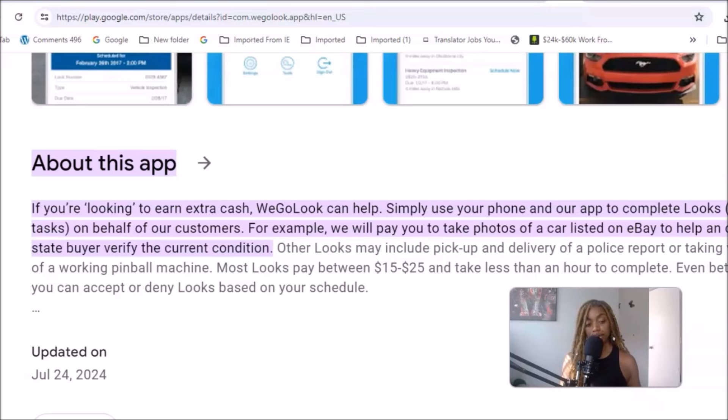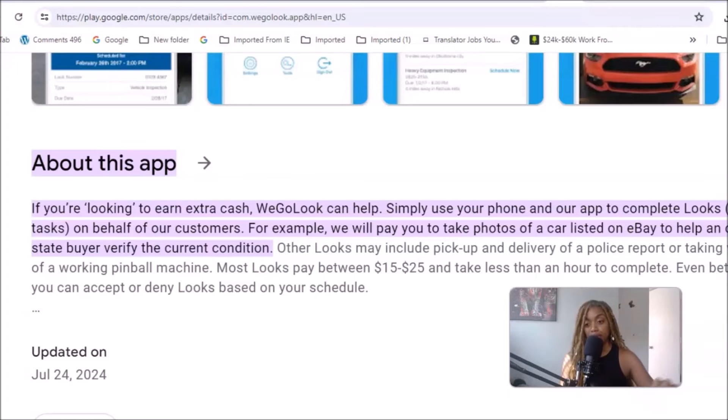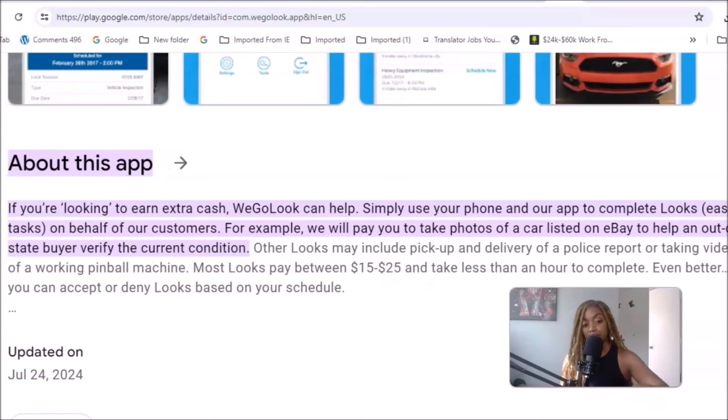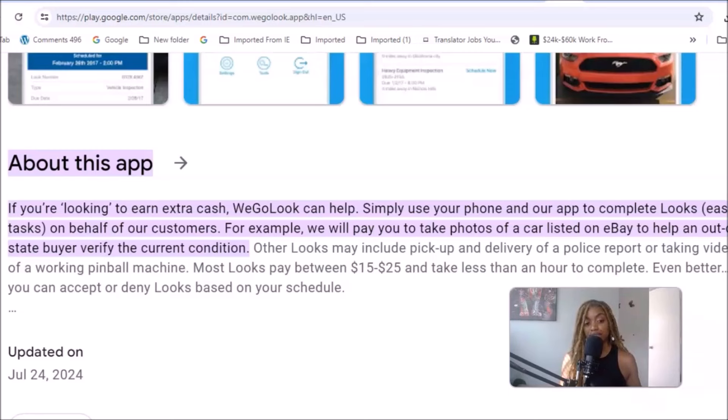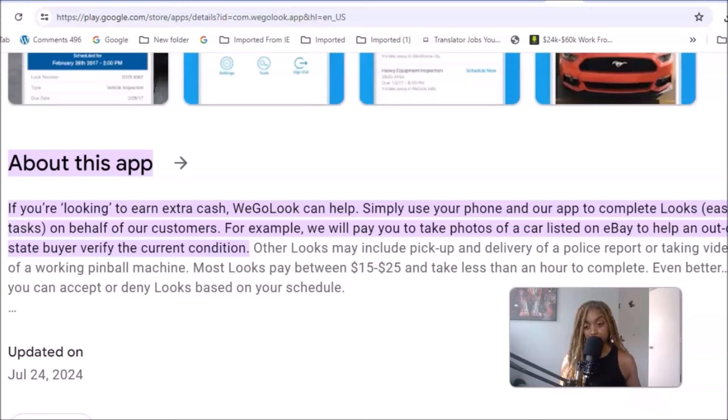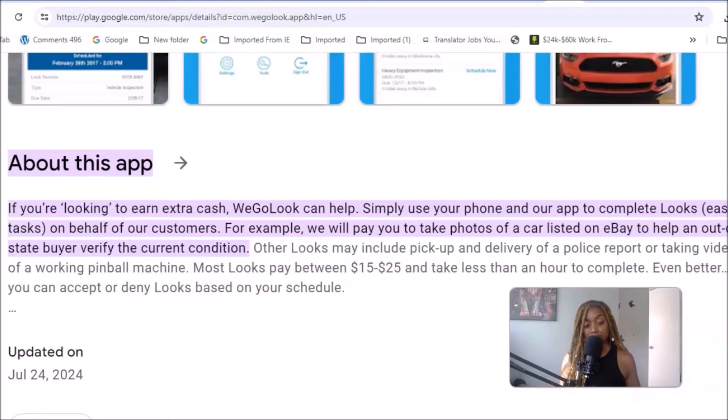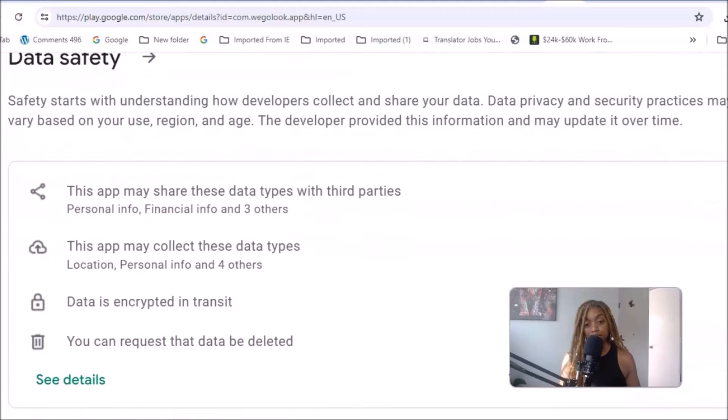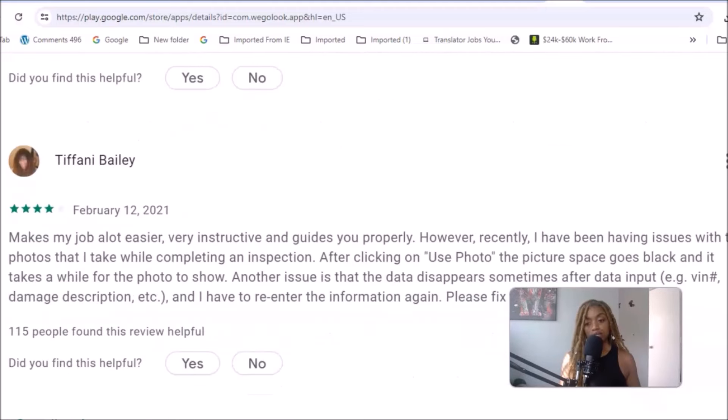If you're looking to earn extra cash, WeGoLook can help. Simply use your phone and their app to complete looks, easy tasks on behalf of their customers. For example, they will pay you to take photos of a car listed on eBay to help an out-of-state buyer verify the current condition. Other looks may include pickup and delivery of a police report or taking video of a working pinball machine. Most looks pay between $15 to $25 and take less than an hour to complete, so you can have multiple looks in one day. Great for extra cash. Even better, you can accept or deny looks based on your schedule.